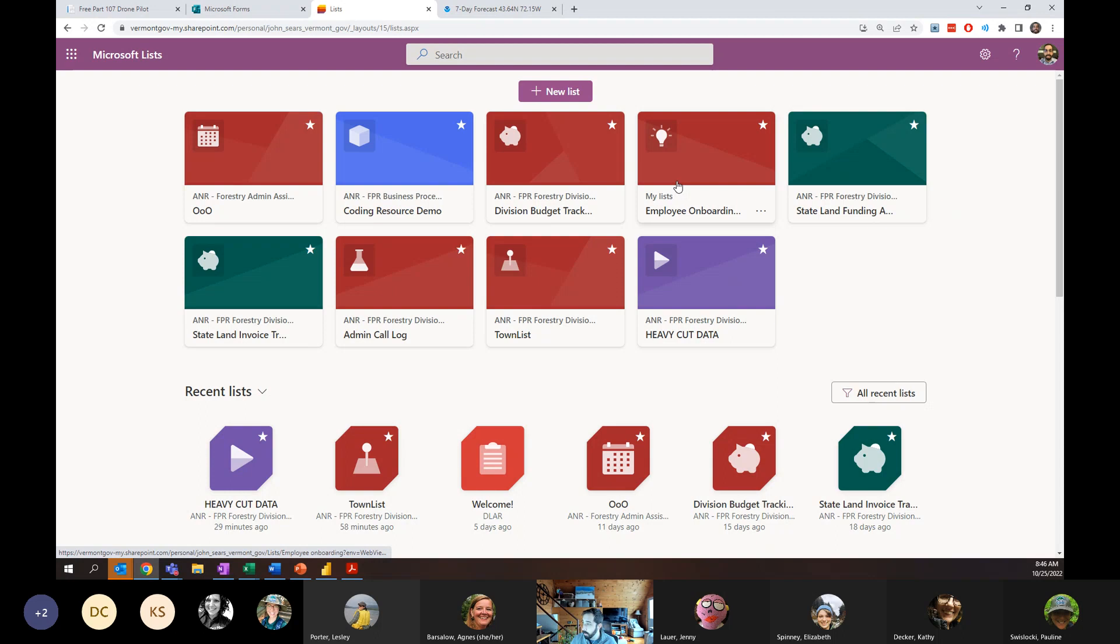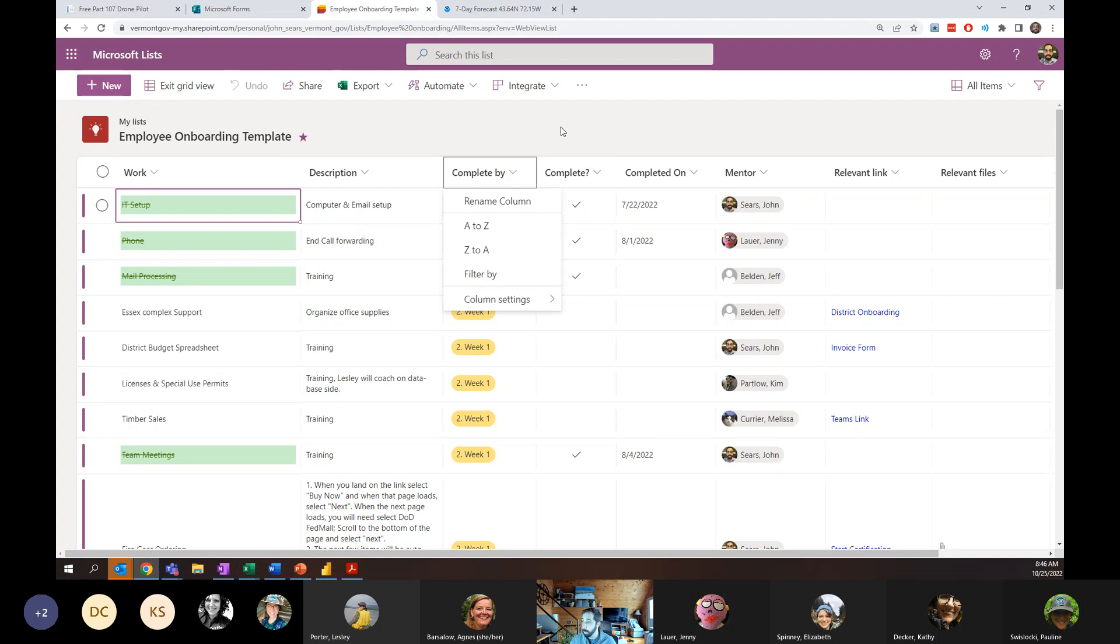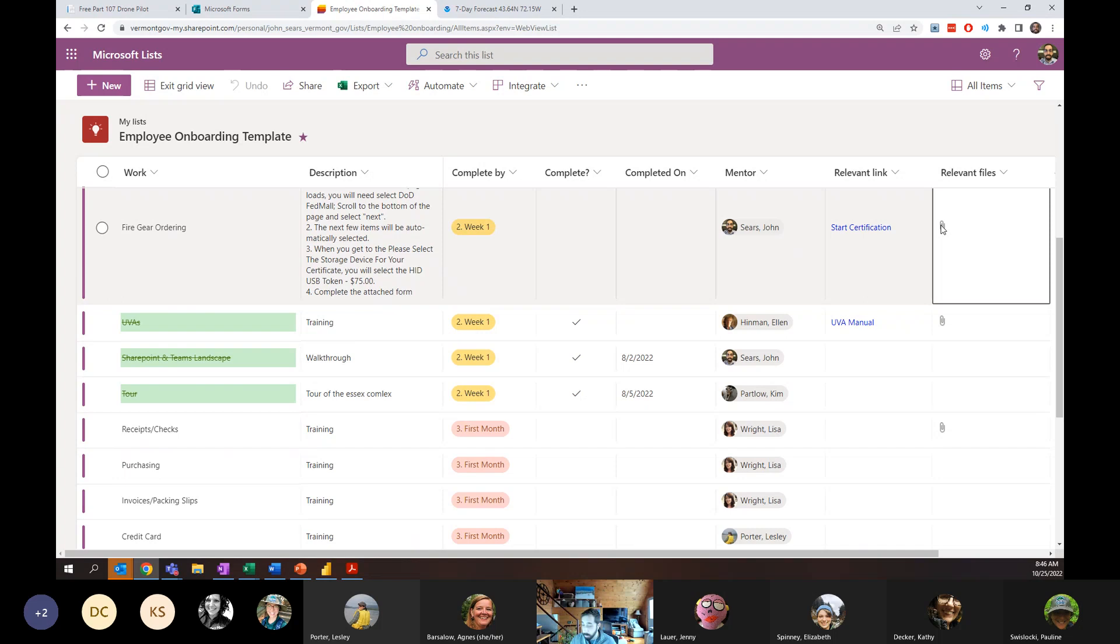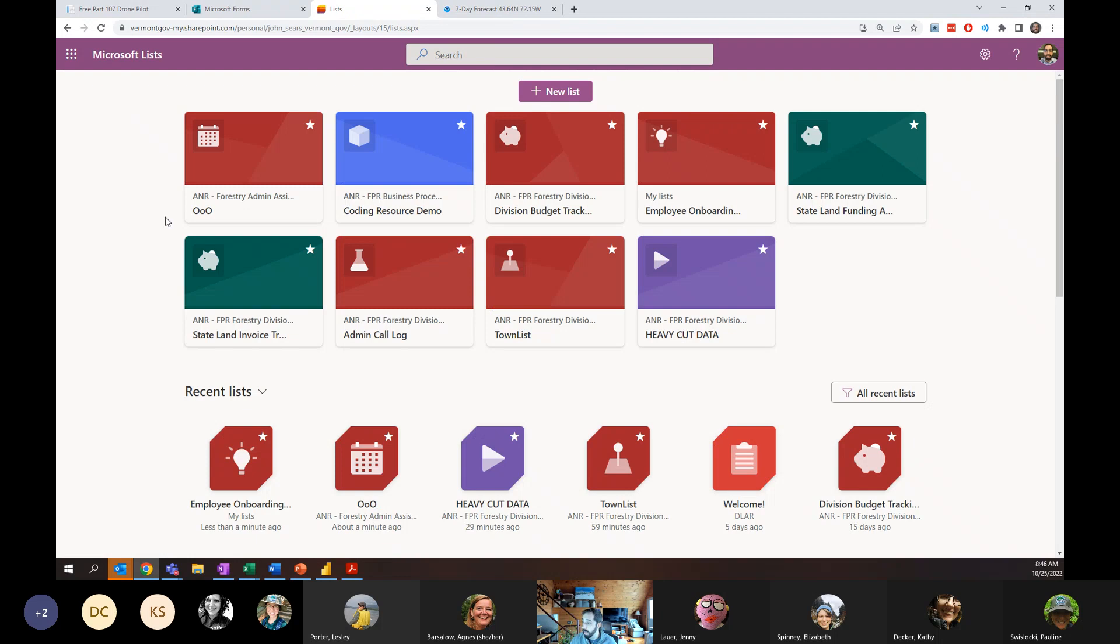One area in lists that I've had a lot of success with is onboarding. So I basically built an onboarding work list in lists. You can see it looks very different than that other list, but basically the work item, the description of it, the complete by, these are just drop-down fields for the list, whether it's complete or not, when it was completed by. This is an example of the person field. So who the mentor is for that particular task.